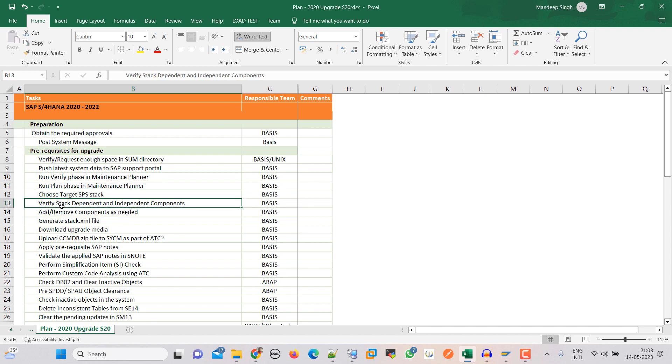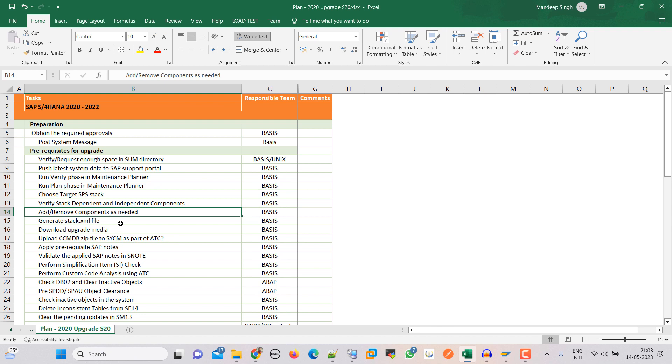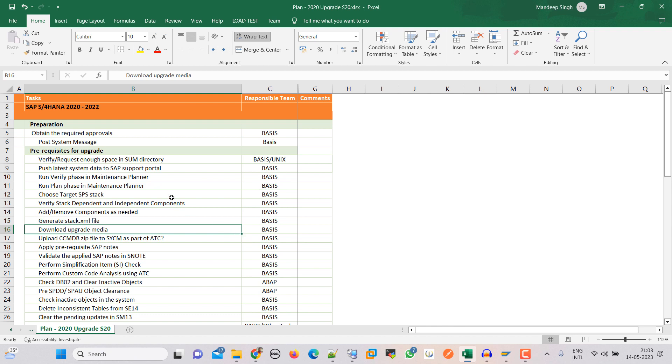Choose target SP stack, then dependent and independent components, then we need to remove components if needed, then generate the stack file and download the update media. These are the steps that we are going to perform in this video.